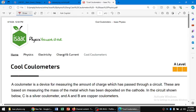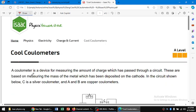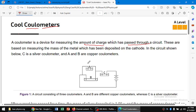Hello dear friends, this is Isaac Physics. Here, coulombmeter — a coulombmeter is basically a device used for measuring the amount of charge which has been passed through a circuit. We have three metals: A, B, and C. A and B are the copper coulometer, and C is the silver coulometer.